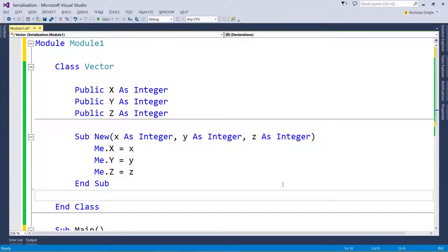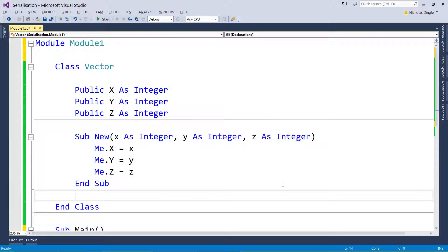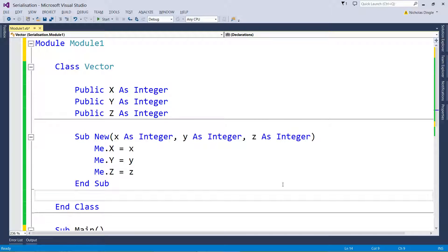G'day everybody, Nick Dingle here again for another VB.NET tutorial. We're going to be looking at binary serialization now. I covered this briefly in my text-based game tutorial, so if you've seen that video you're not going to see anything brand new, but I've basically taken out the basics of binary serialization and jammed it in this video.